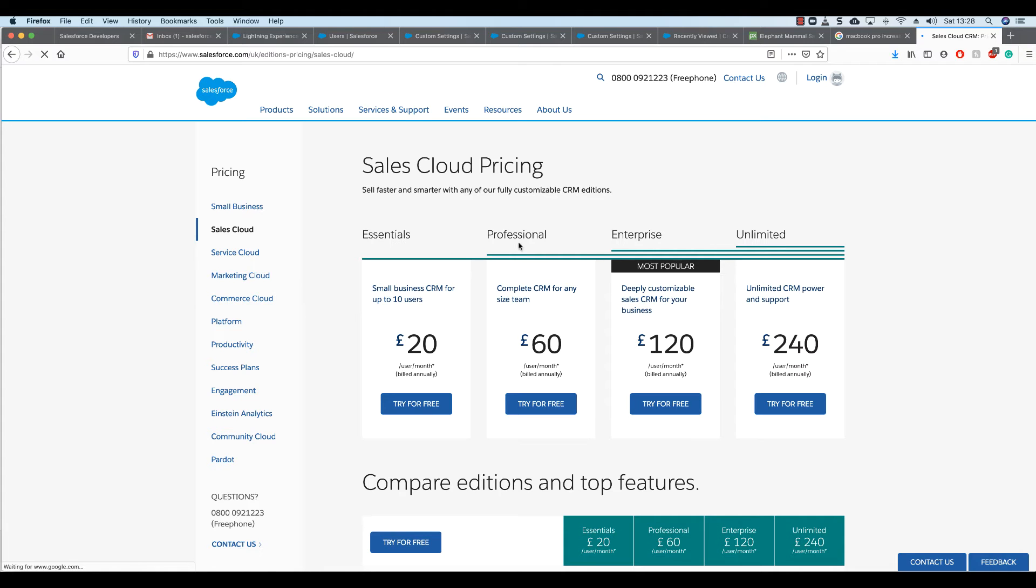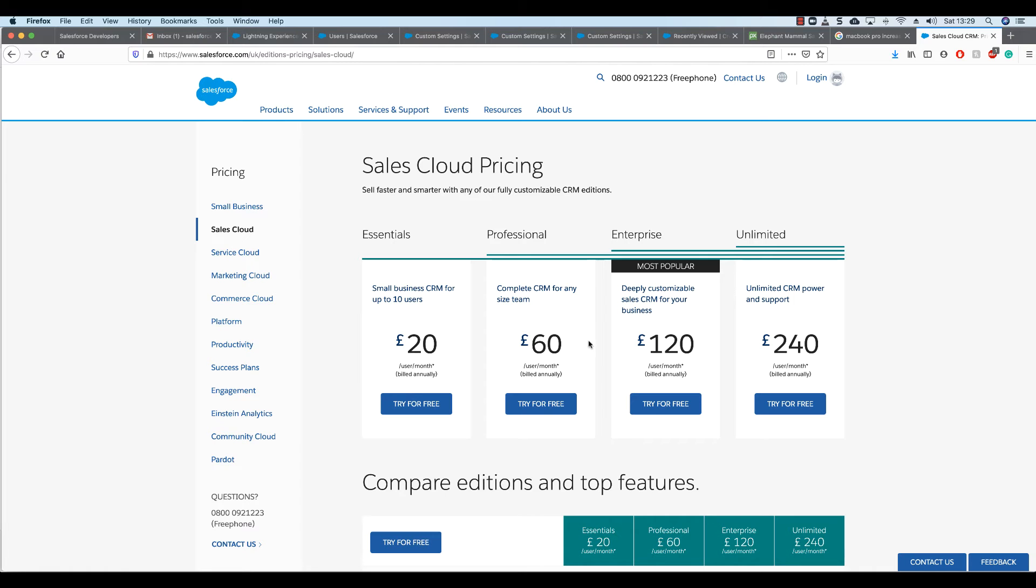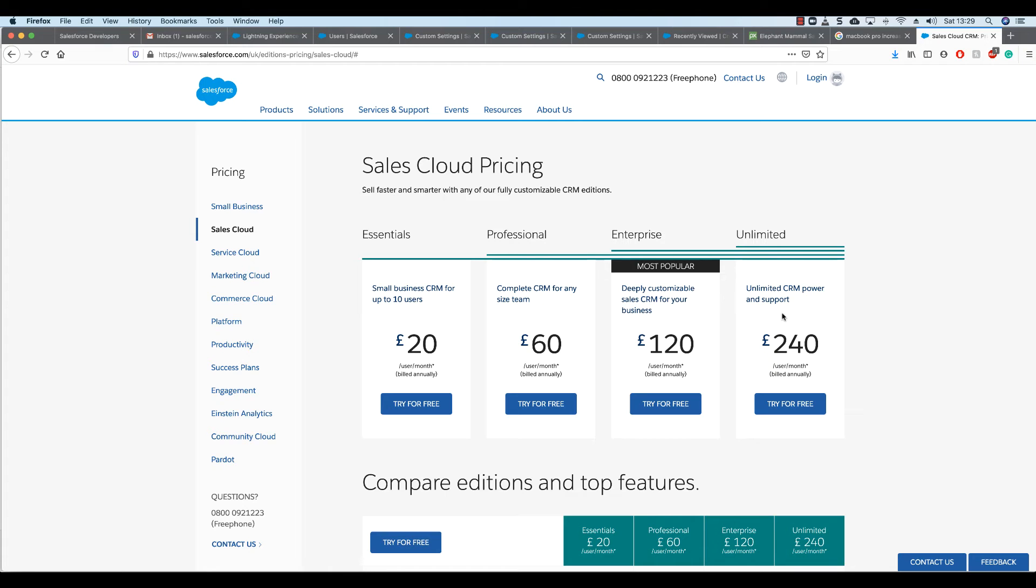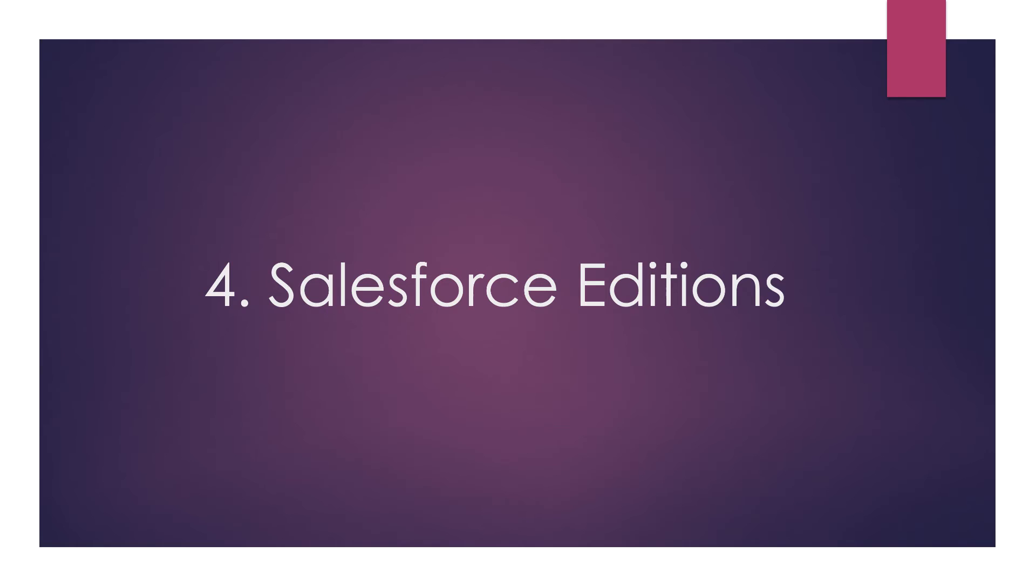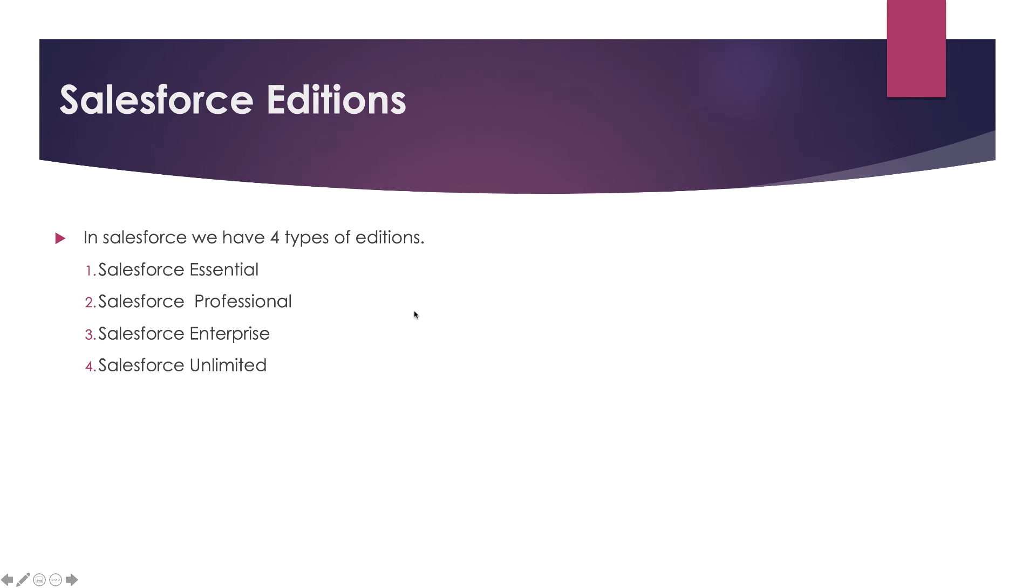Here we can see the editions available: Essential, Professional, Enterprise, and Unlimited. Each has different prices. Essential is for small businesses, up to 10 users. Professional is a complete CRM for any size team, costing £60. Enterprise, the most popular, is a deeply customized sales CRM for businesses at £120 per month. Unlimited offers unlimited CRM power and support at $200 per month.